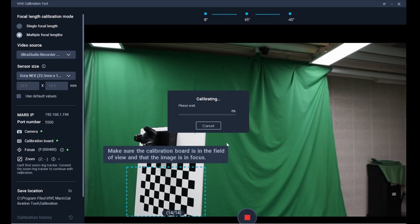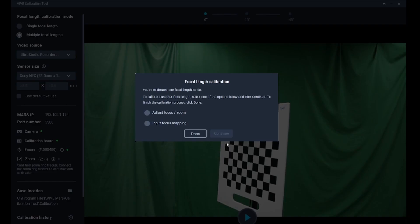After you complete the multiple focal length calibration for the first time, the next steps will depend on how you're using your FizzTrack. If you're using two FizzTracks, both actions will be necessary.